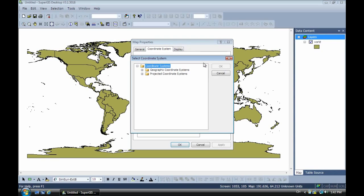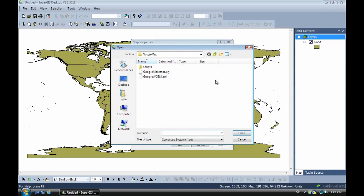Now we select the Google Mercator. This is the projection name. So we select, then click OK.